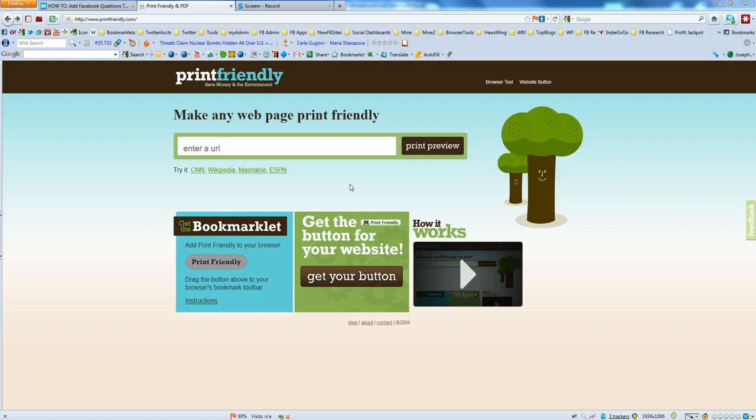This is a great website. We'll show you in a second. You can use this bookmark and easily take any web page and convert it into an easy to read document that can be converted into a PDF.